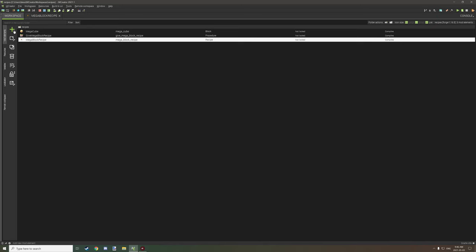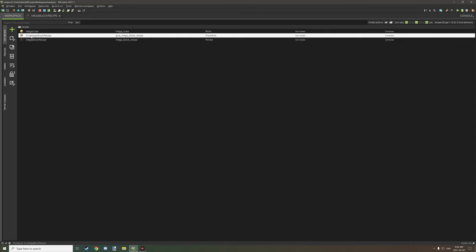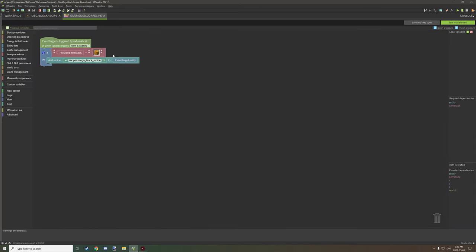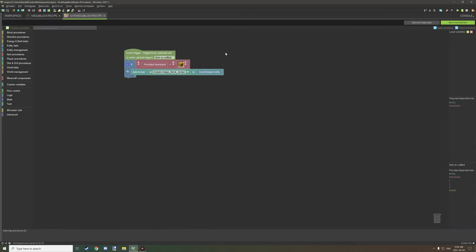The next thing you need to do is create a procedure. Depending on how you set up your procedure, you can do it a number of ways. You can have it through an update tick for a player, or when something is crafted or smelted, or test a whole bunch of other things.